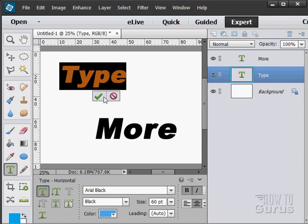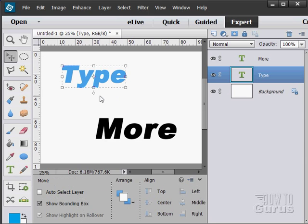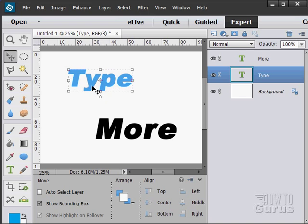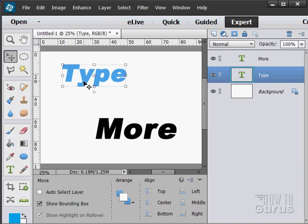When you're happy, click on that green check mark, and that sets that in place. So, there we go. Pretty easy to add, and pretty easy to edit the type as well.